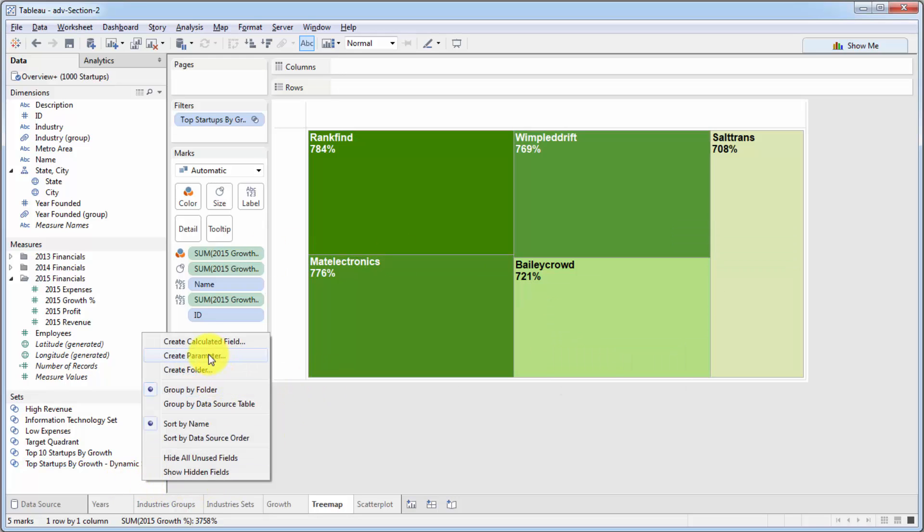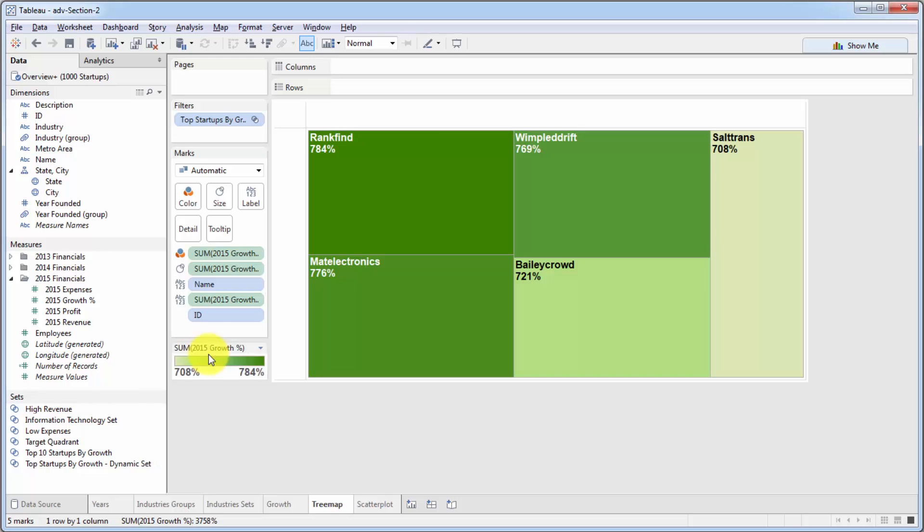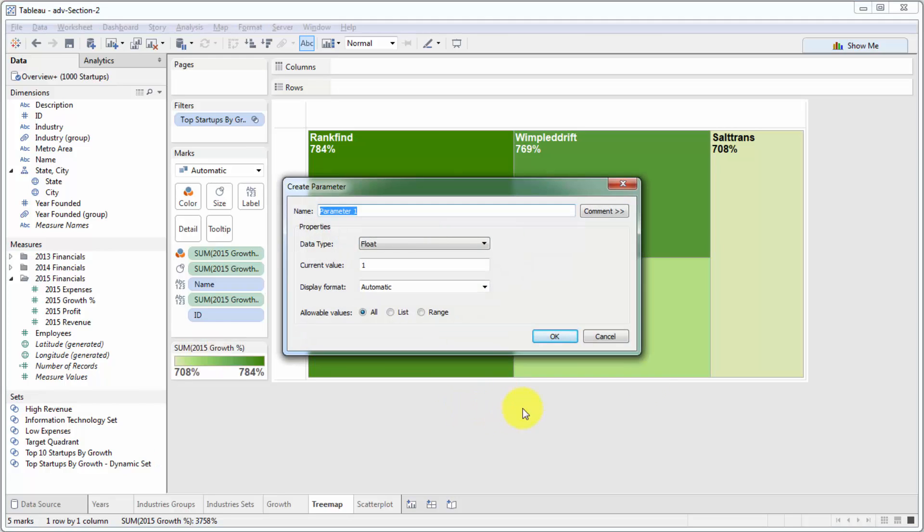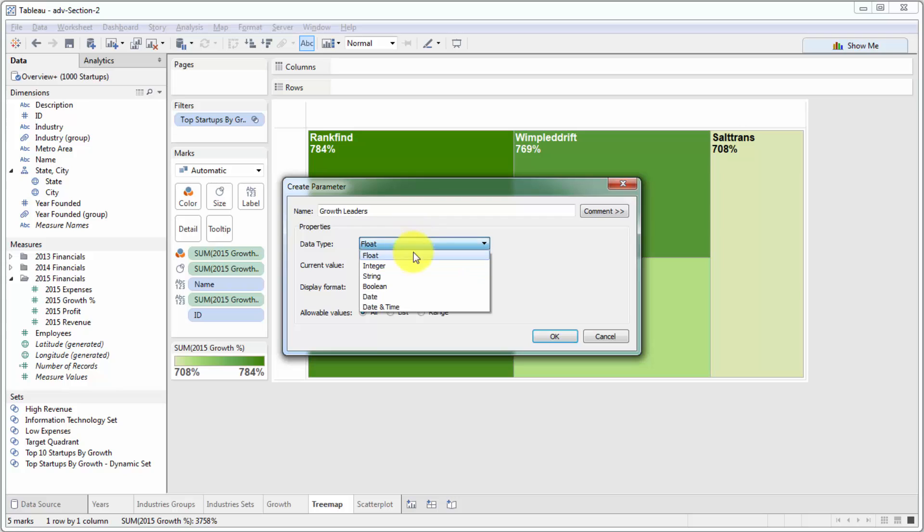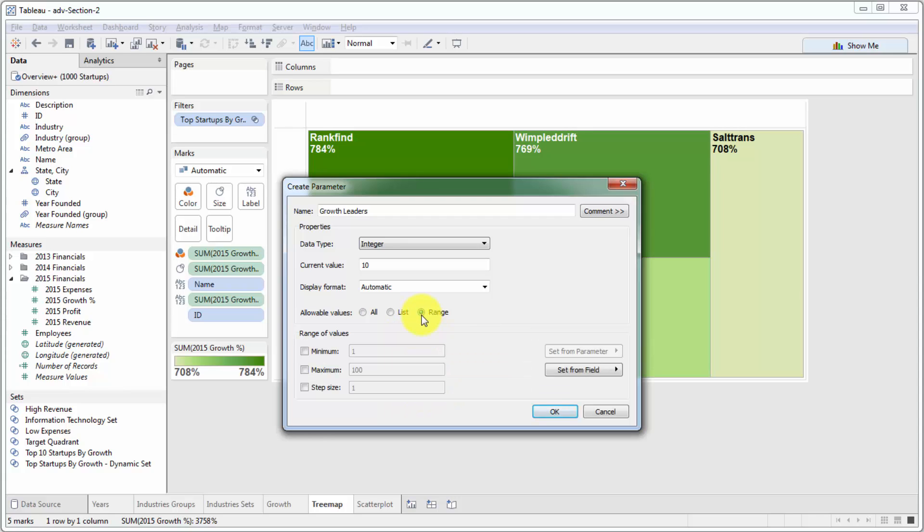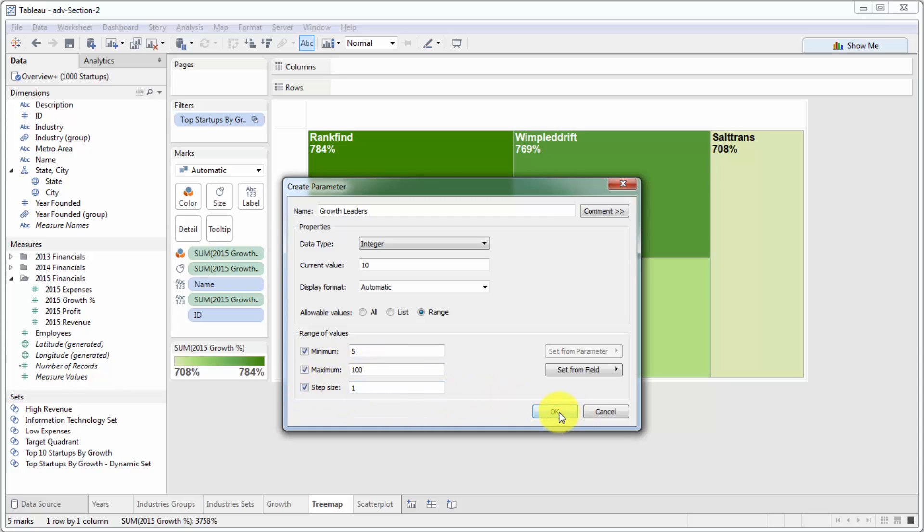We're going to right click here and select create a parameter. We're going to call this parameter growth leaders. That's how many we want to look at. We'll give it a current value of 10. And of course, it's not a float, it's an integer. So it's a whole number. Display automatic. And we want to give it a range. Let's say the parameter can range from 5 all the way up to 100 with a natural step of 1. If we click OK.